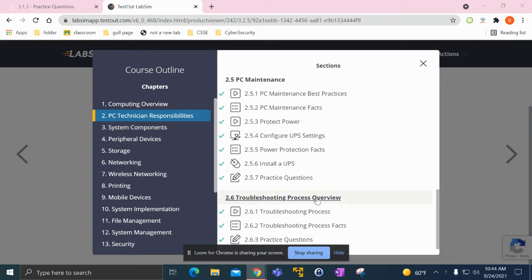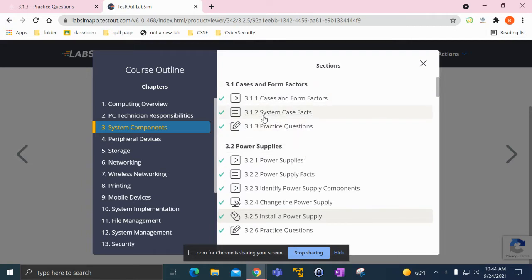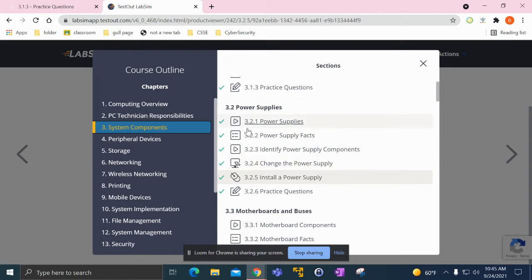I finished up 2.6 troubleshooting, learned the facts of troubleshooting, and then I made my way over to chapter 3 which had cases, form factors, and power supplies. I learned the system case facts there and also learned power supply facts and all that stuff.